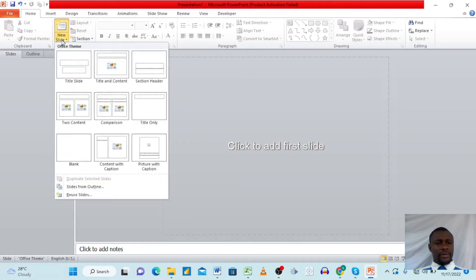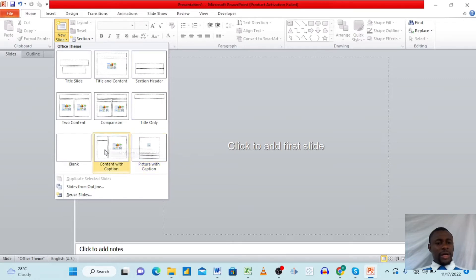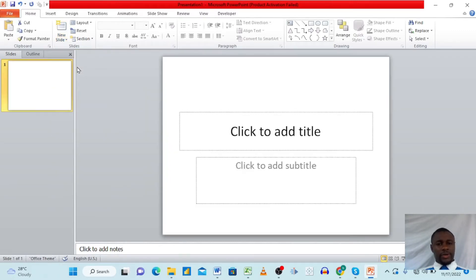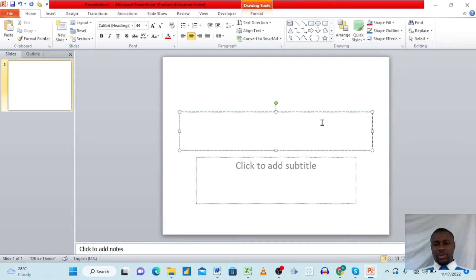When you go to 'New Slide,' you'll see different formats available: Title Slide, Title and Content, Section Header, Title Only, Picture with Caption, Content with Caption, Blank, and Two Content. This depends on what you want to write on your slide. Today let's go with 'Title Slide.' When you click it, the slide automatically comes with two small text boxes — they are very powerful.